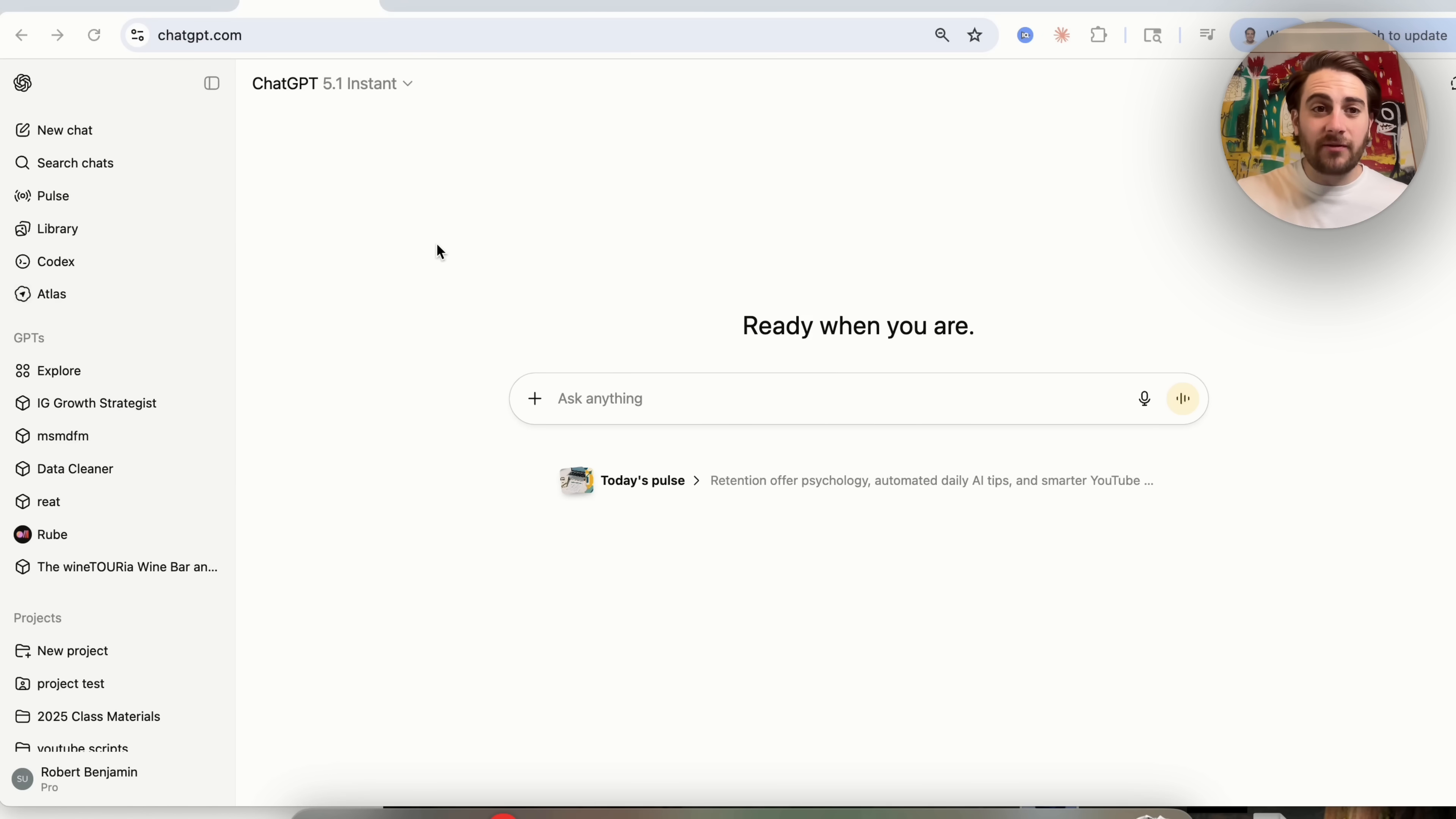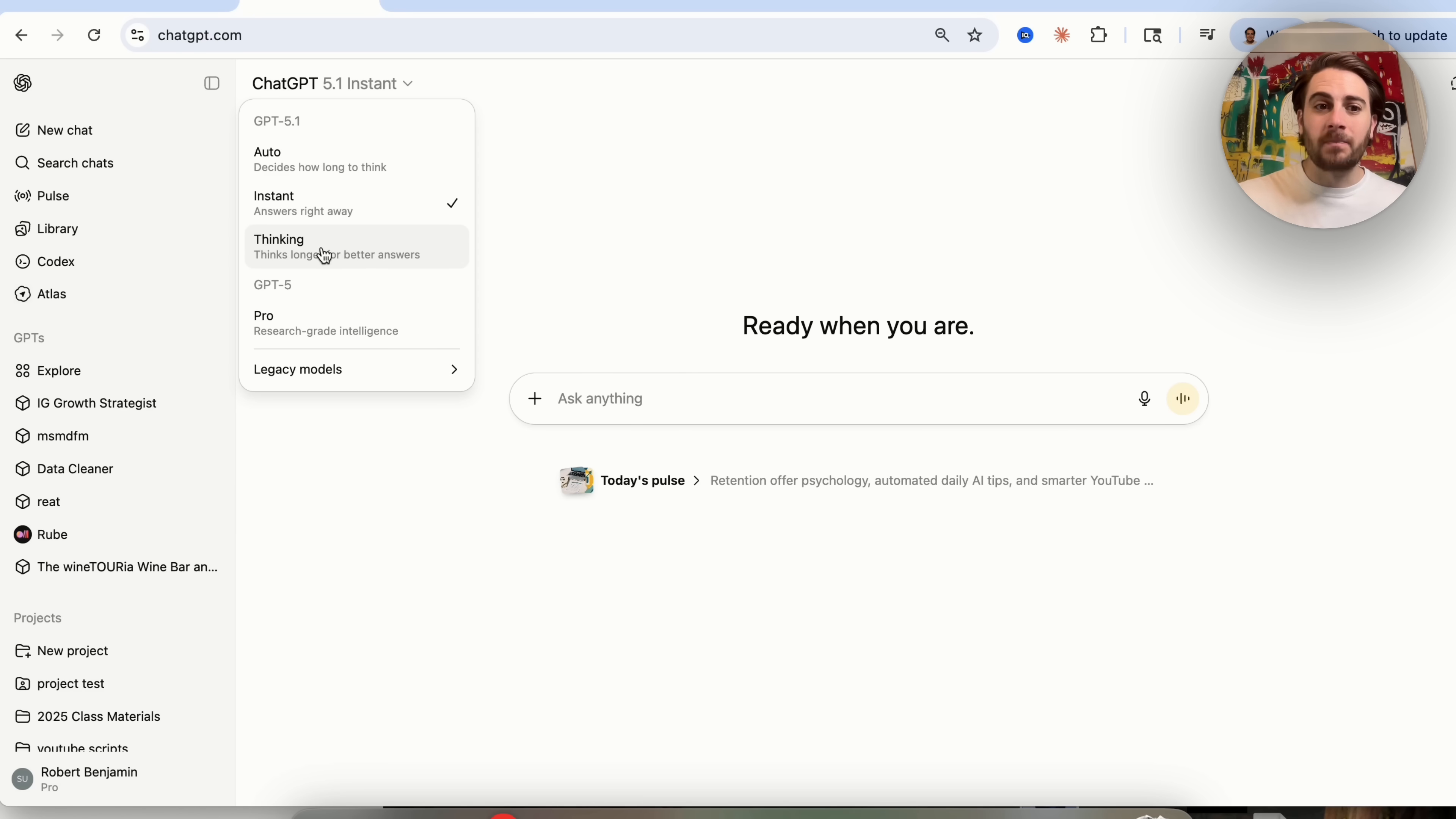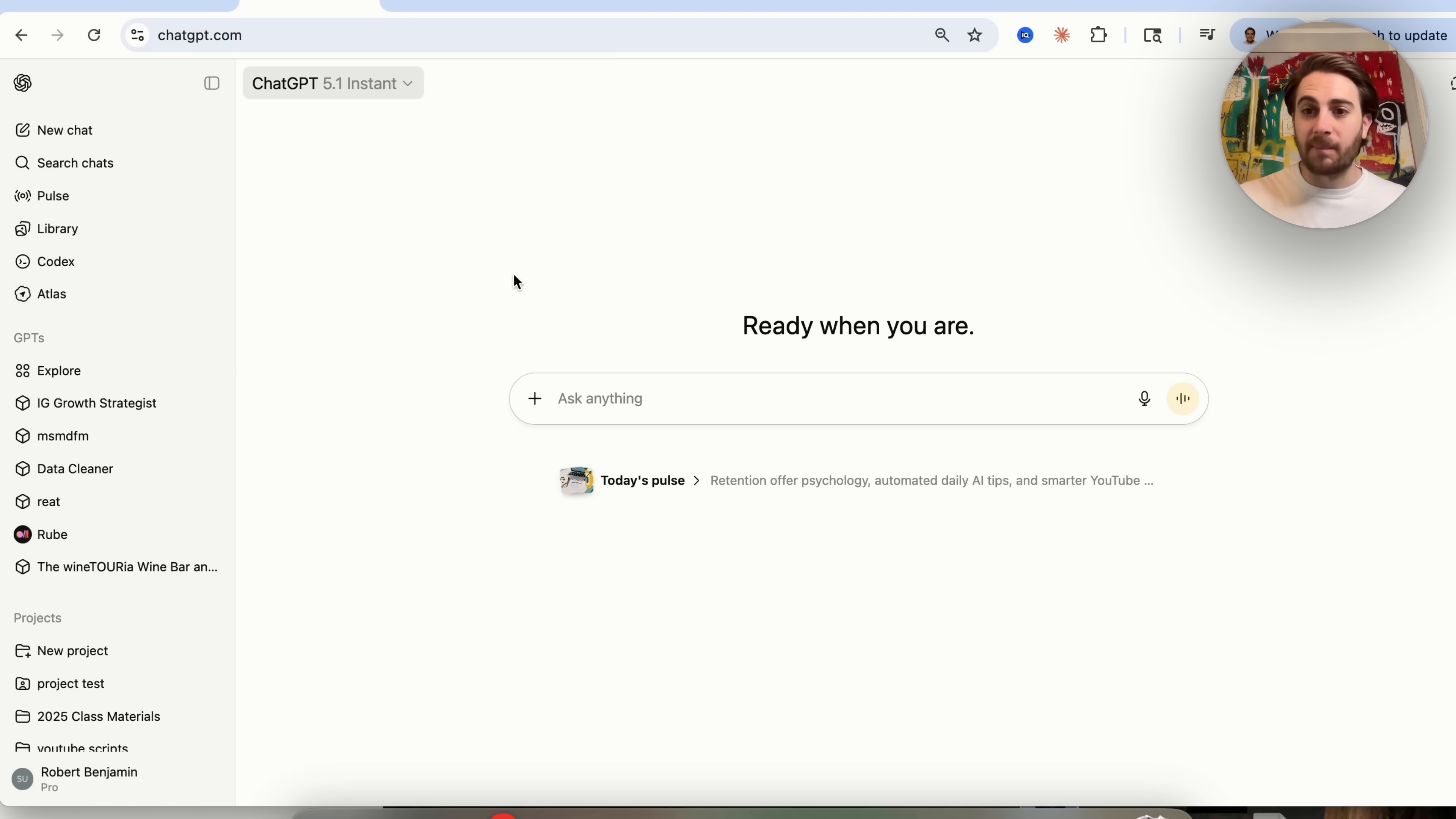Change number two is that ChatGPT finally rolled out ChatGPT 5.1. And you could see that there are several different models here. In fact, there are three. They have auto right here, which decides how long to think for. They have instant, which is going to answer you right away. And then they have thinking. And we could go through each of these and we could see that 5.1 is applied each time.